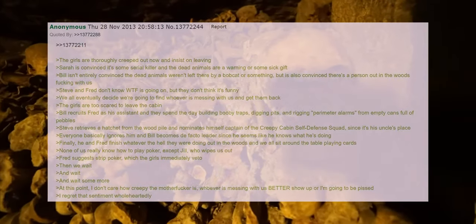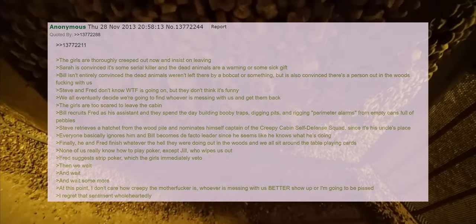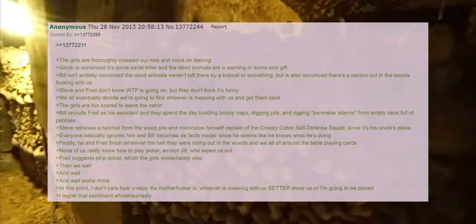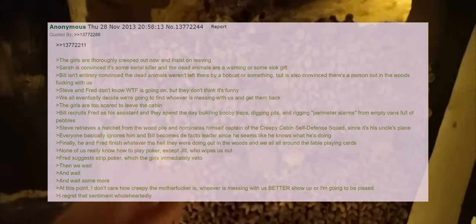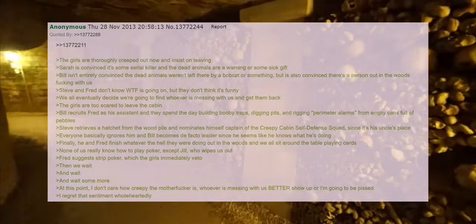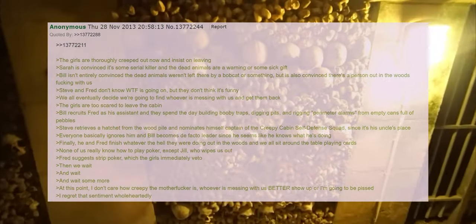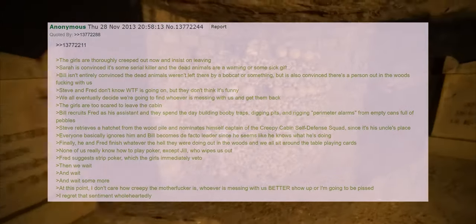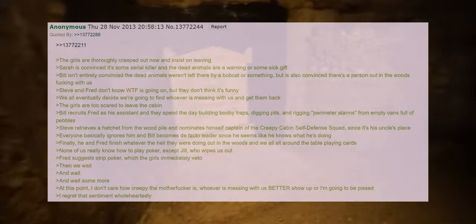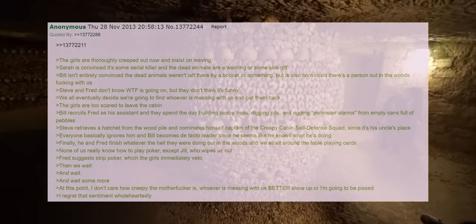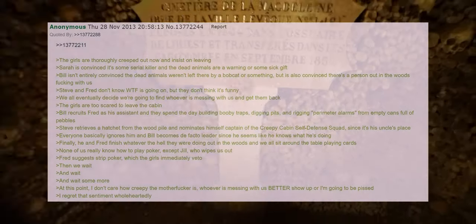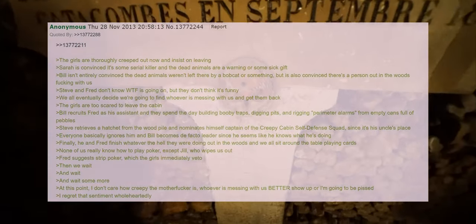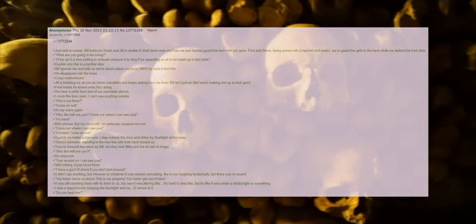The girls are too scared to leave the cabin. Bill recruits Fred as his assistant and they spend the day building booby traps, digging pits, and rigging perimeter alarms from empty cans full of pebbles. Steve retrieves a hatchet from the wood pile and nominates himself captain of the creepy cabin self-defense squad since it's his uncle's place. Everyone basically ignores him and Bill becomes the de facto leader since he seems like he knows what he's doing. Finally he and Fred finish whatever the hell they were doing out in the woods and we all sit around the table playing cards. None of us really know how to play poker except Jill who wipes us out. Fred suggests strip poker which the girls immediately veto. Then we wait and wait and wait some more. At this point I don't care how creepy the motherfucker is, whoever is messing with us better show up or I'm going to be pissed. I regret that sentiment wholeheartedly.